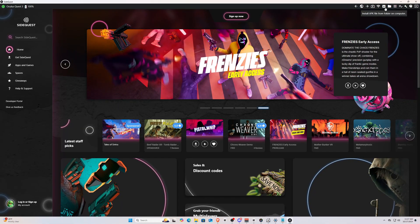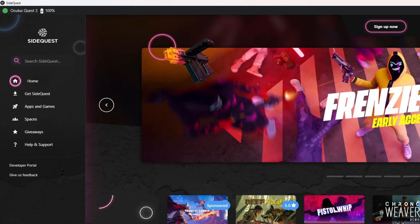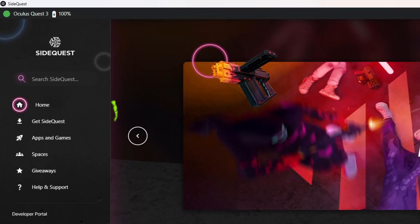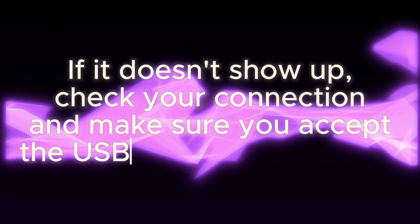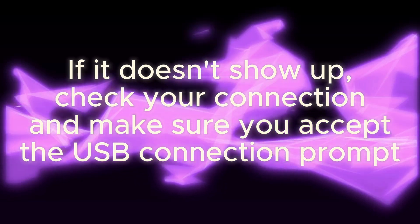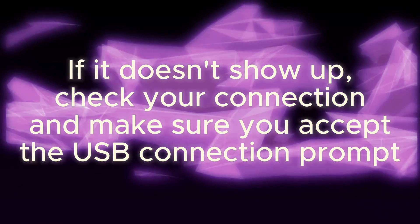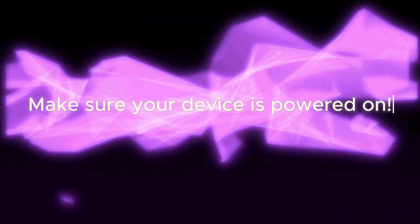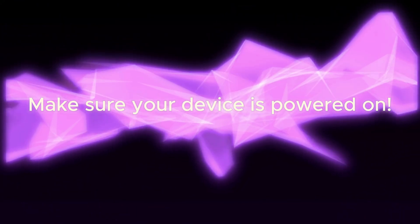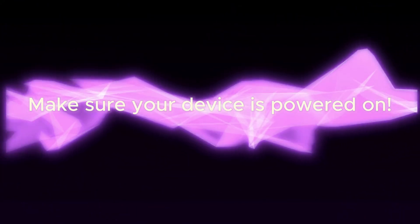With your headset fully connected, you can take it off and you should see it appear in the upper left corner of the SideQuest app on your PC. If it's not showing up, check your connection and make sure you accepted the USB connection notification on your Quest device. You also need to make sure your device is turned on because it won't show up if it's turned off.